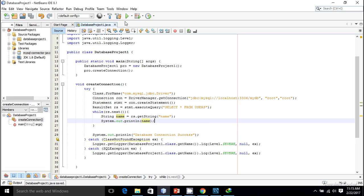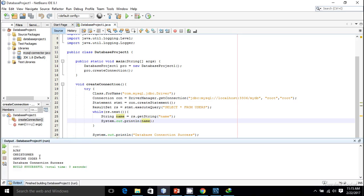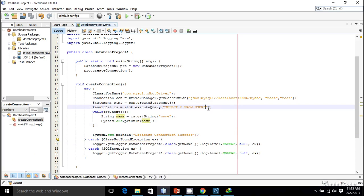I'll print the name with System.out.println(name) and run the program. It works — the output shows AJ, Christopher, and Genuine Quarter. That's how you get data from the database. The power of the database goes further: suppose you want to access only users whose name starts with 'A' — you can use a WHERE clause with the LIKE operator.